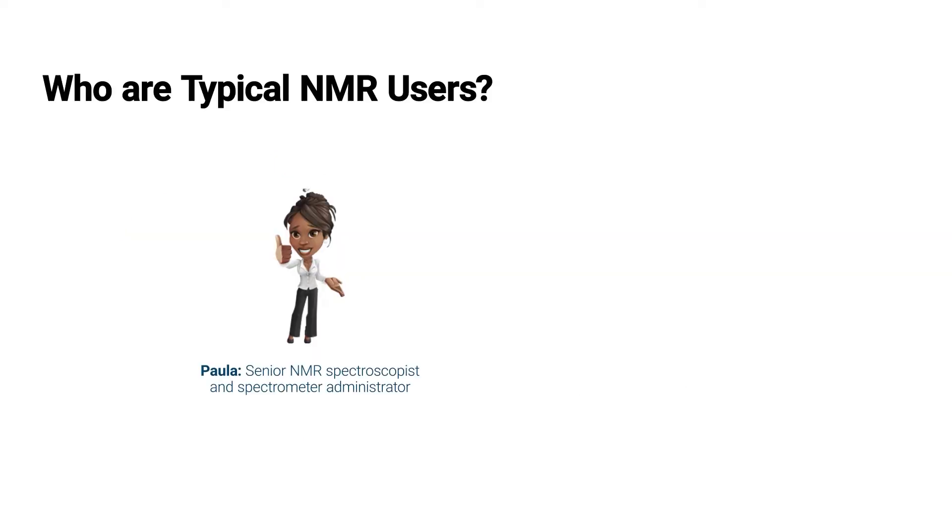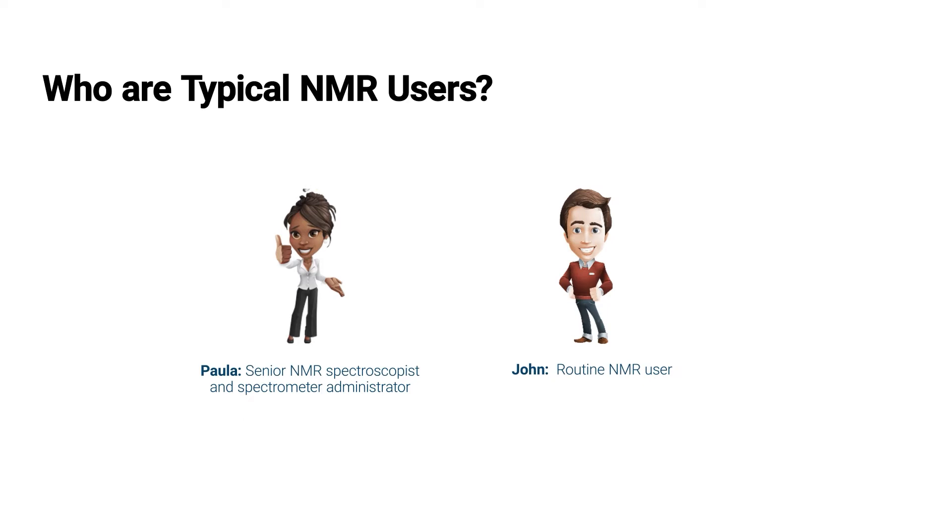This is in the domain of Paula. Paula is one of the two typical NMR users. She's a senior NMR spectroscopist and now her role as the administrator is important. Another important user is John. He's a routine NMR guy.